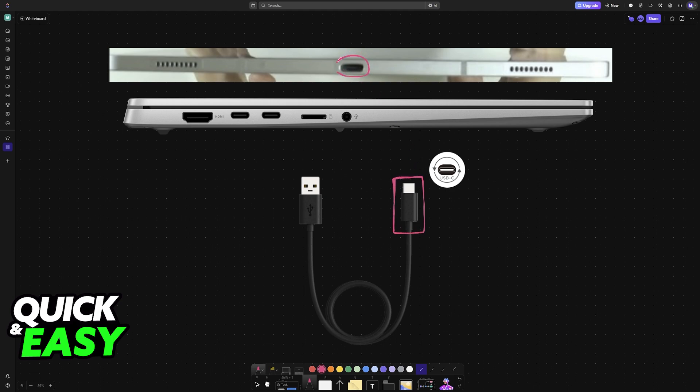If you have a different port available on your tablet or on your laptop, then you just use the appropriate cable to get this connection established.